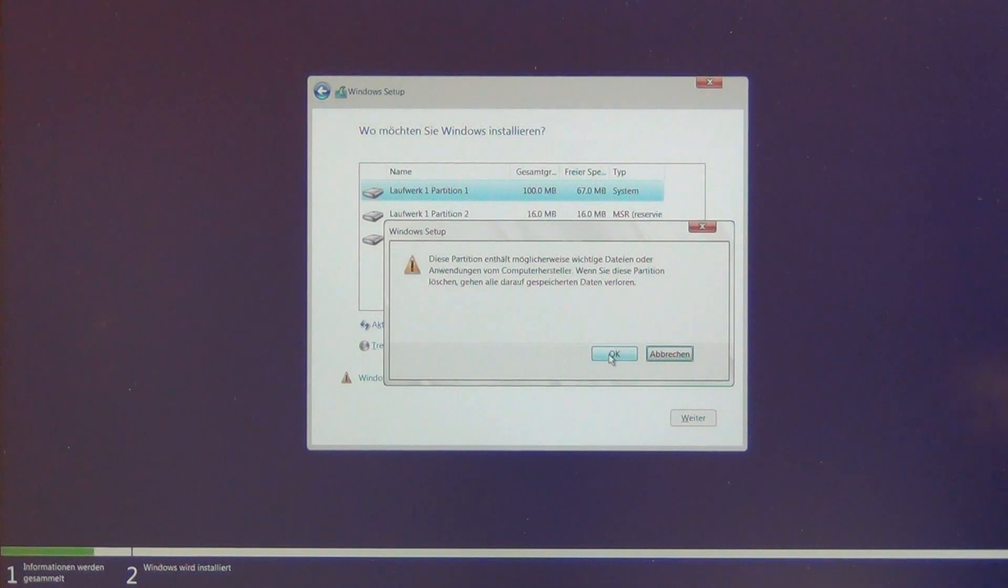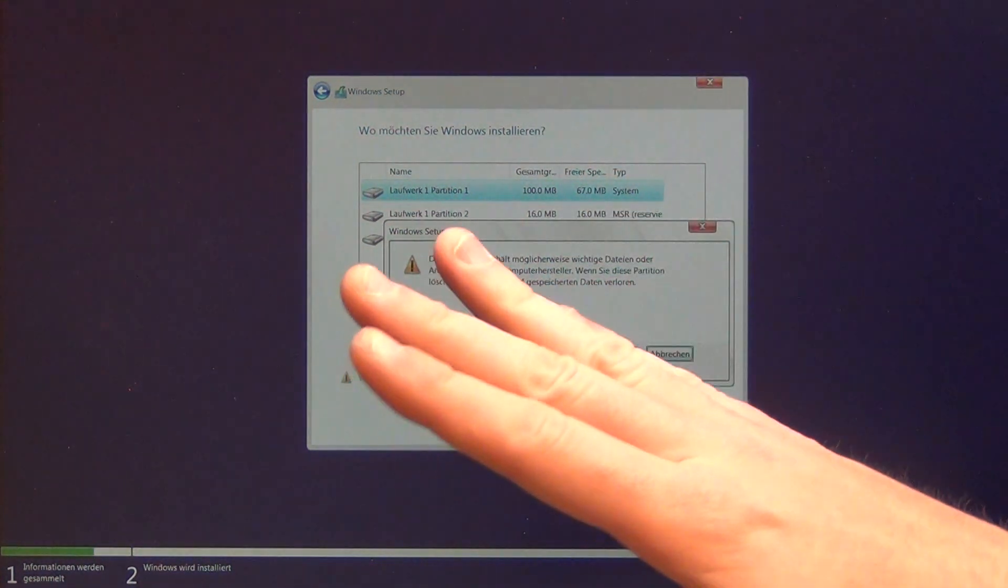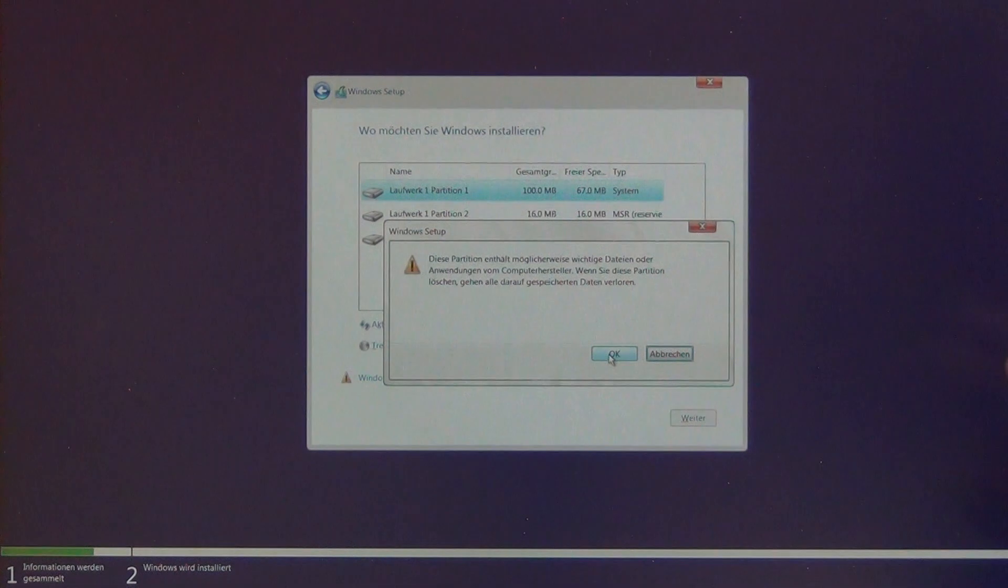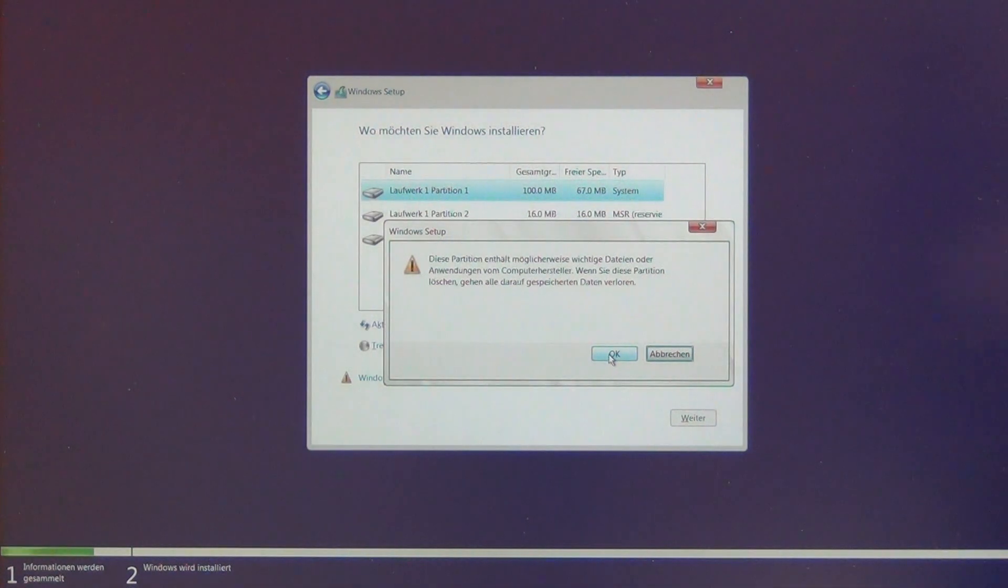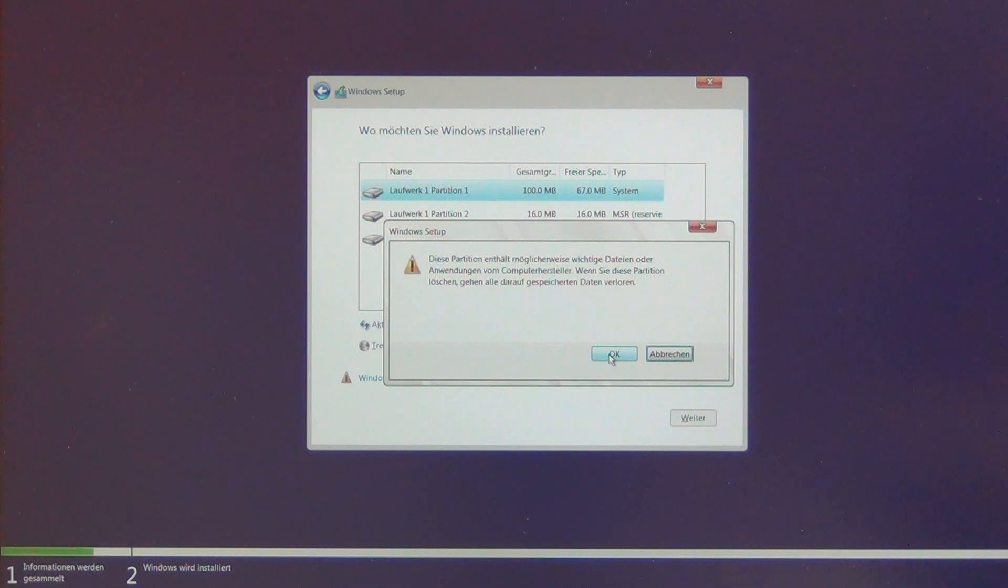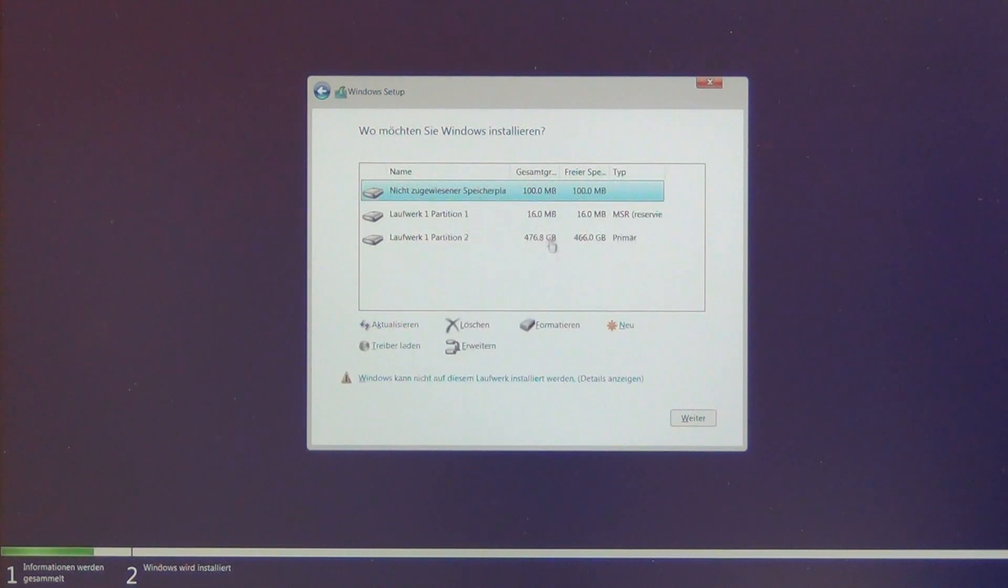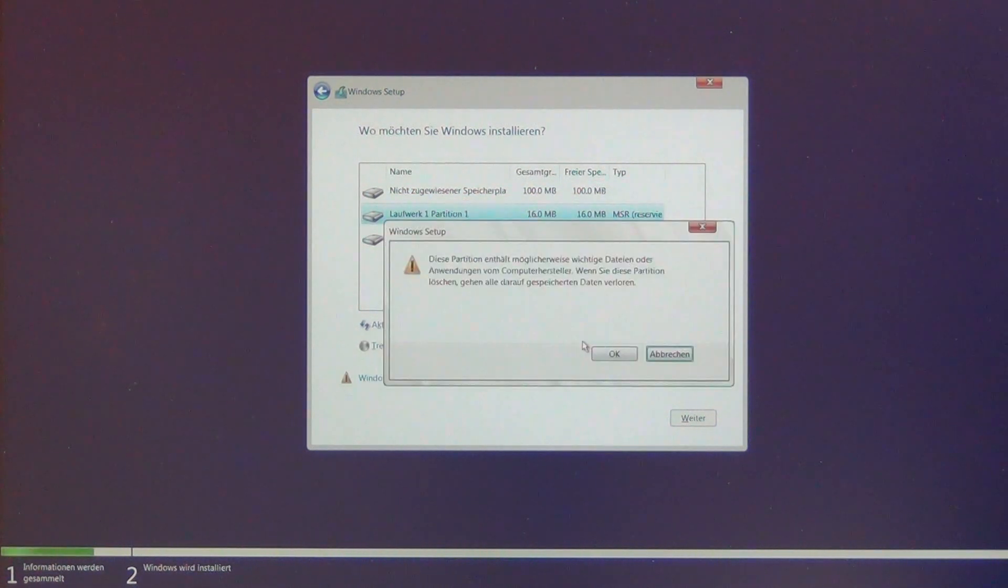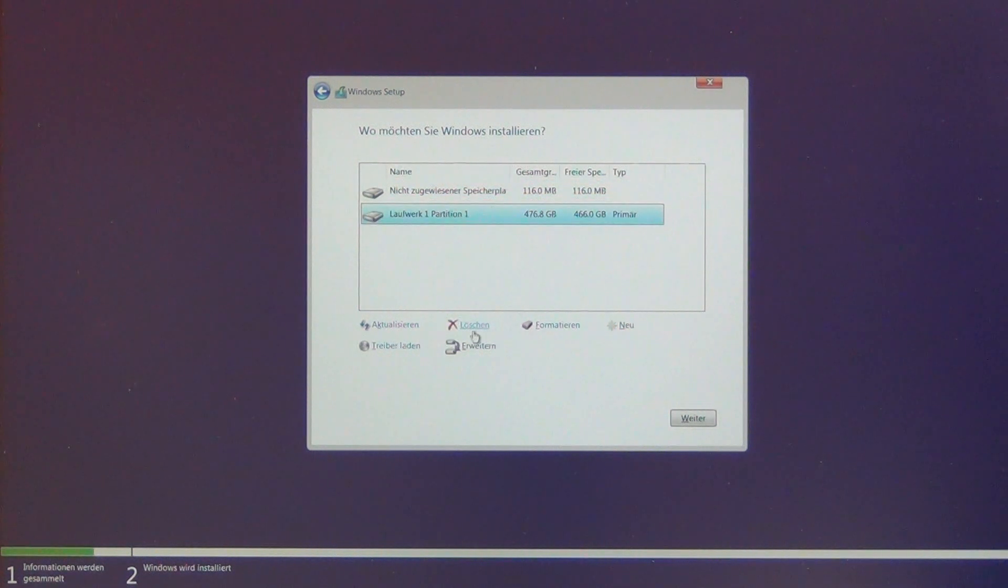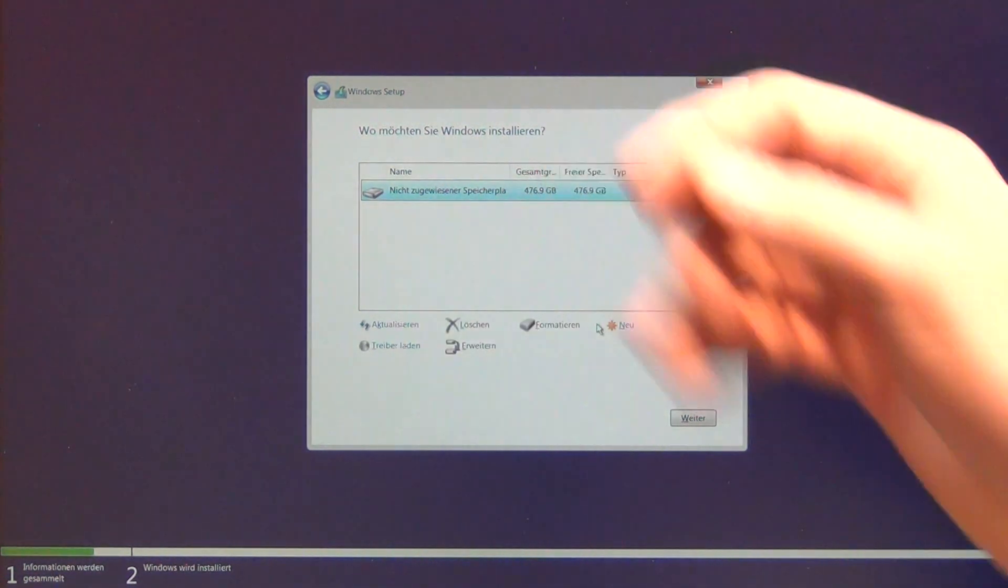Now you can clean the data. Be very careful - you will delete all your data. No warranty, on your own risk. Also on your own risk to install Windows 10 on a laptop that's only for Windows 11. I clean it here - I say delete.